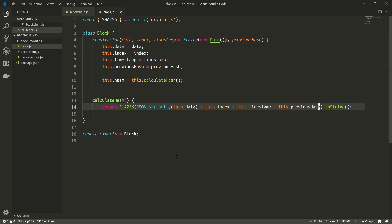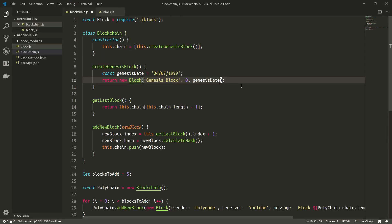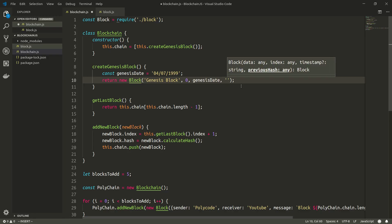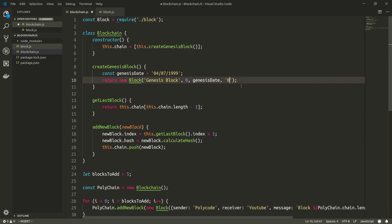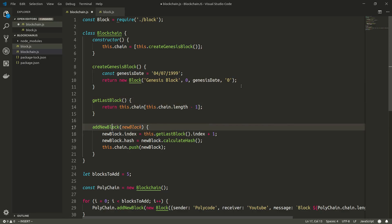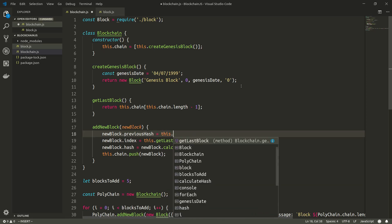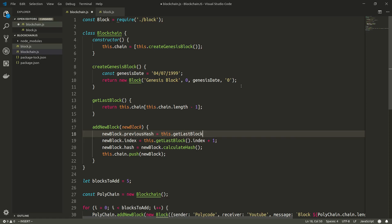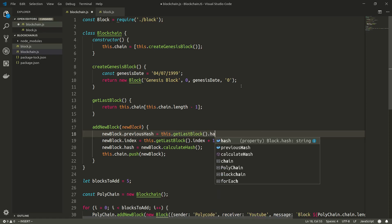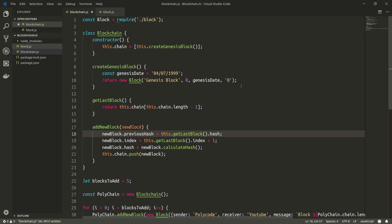Next up is to create the method on our blockchain that checks if the blockchain is valid. Open up your blockchain.js file. Since we changed the list of parameters to create a new block, we'll have to add the previous hash field as well. For the Genesis block that's going to be zero since it's the first block. We'll also set `newBlock.previousHash = this.getLastBlock().hash`.